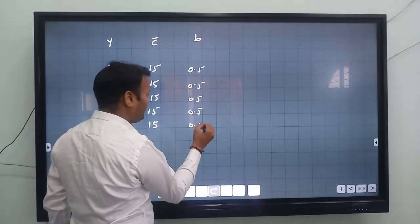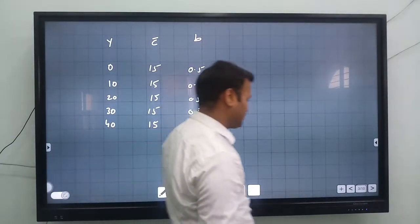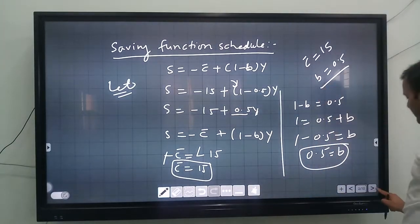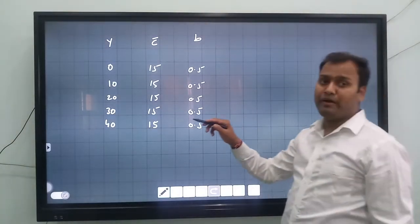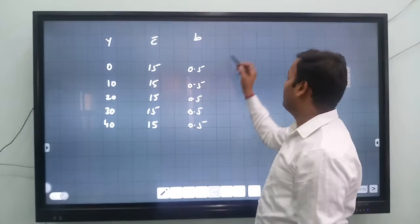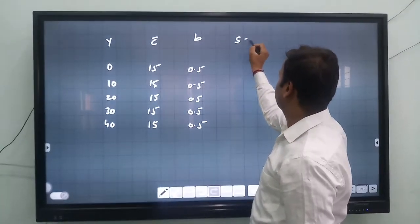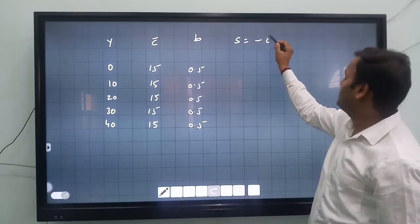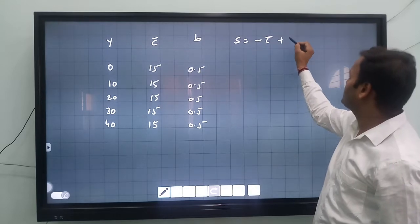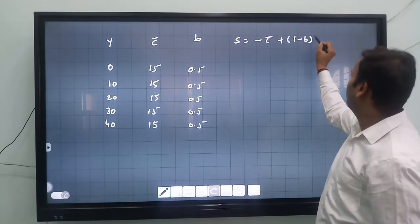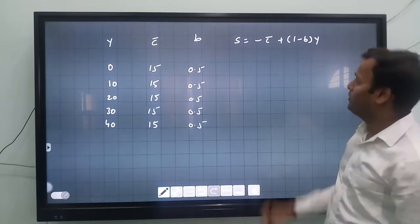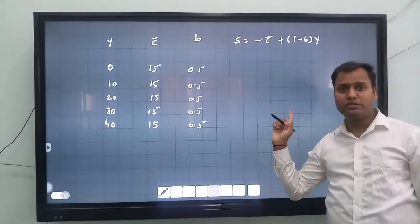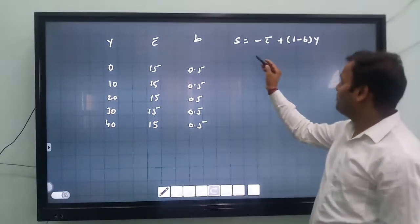Now we calculate the saving function values. The saving function is S equals minus c-bar plus (1 minus b) times Y, which is S equals minus 15 plus 0.5Y.